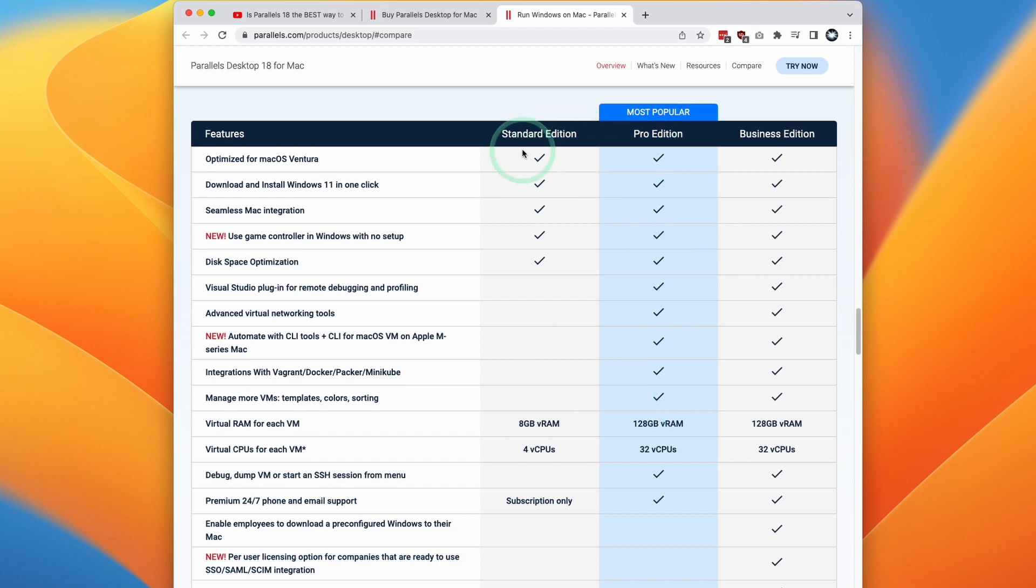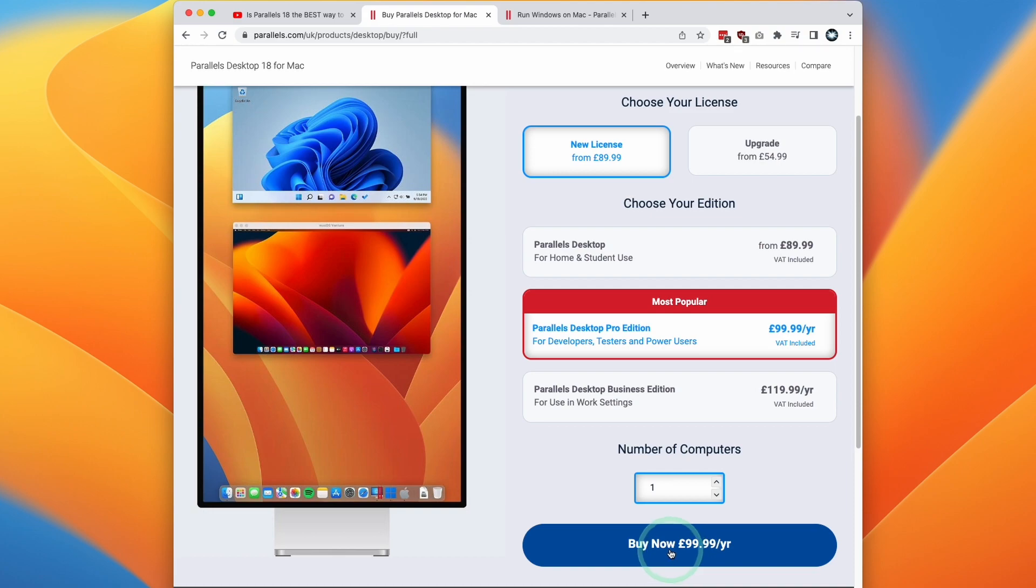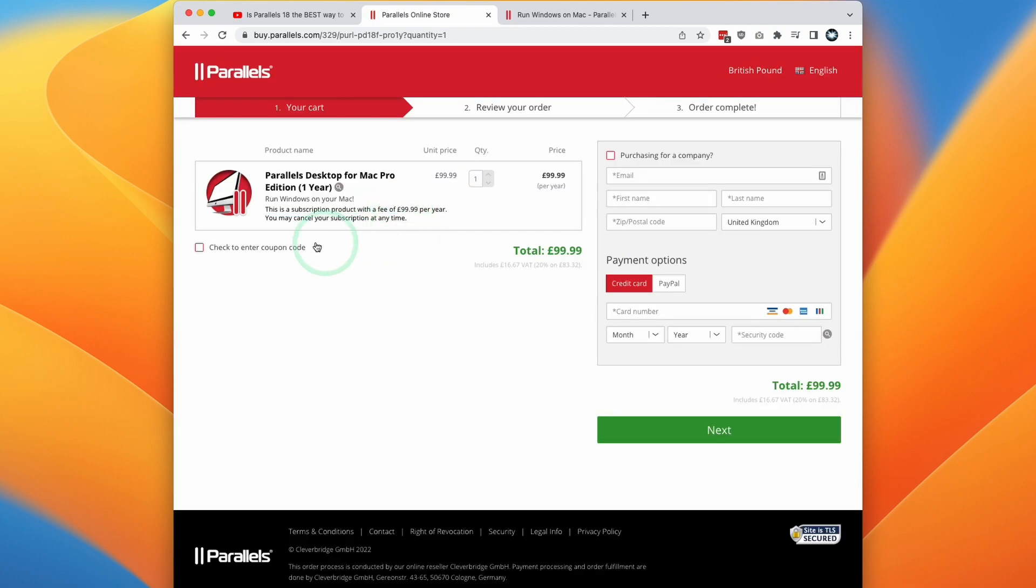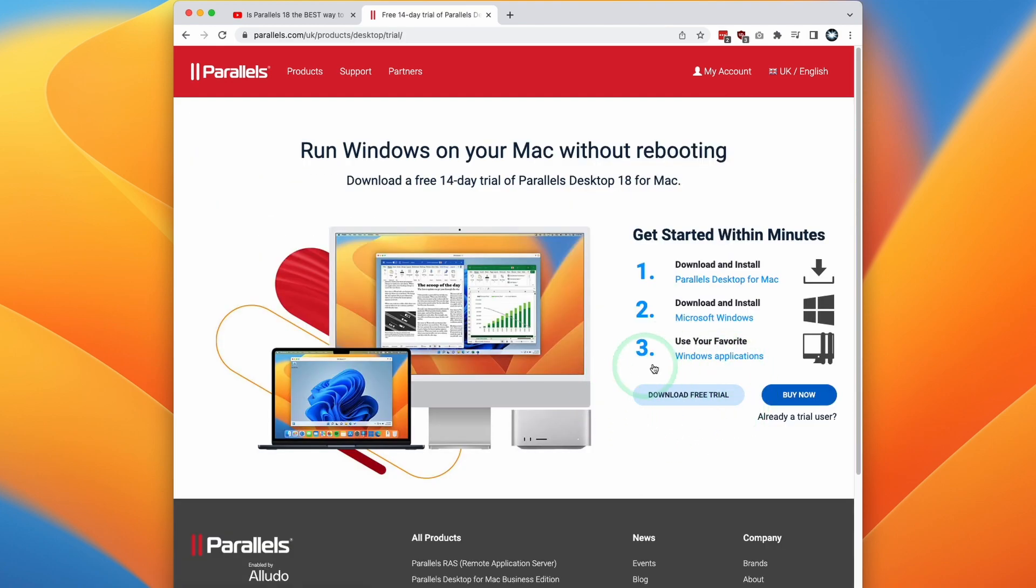I'll say that for most people the Standard Edition is enough. You only really need to allocate 8 gigabytes and 4 CPU cores in order to get the best out of gaming. However if you want to take the most advantage of your system's resources then you're going to need the Pro Edition. So let's say that we make a purchase of the Pro Edition. Click Buy Now. Here we have the option to enter a coupon code. If you enter the coupon code AppleWiki10 then you're going to get a 10% discount. However if you don't want to make a purchase you can also download a free trial which I'm going to do today.